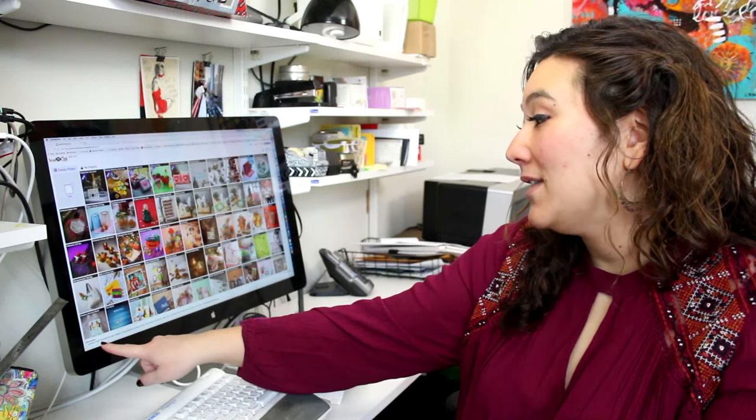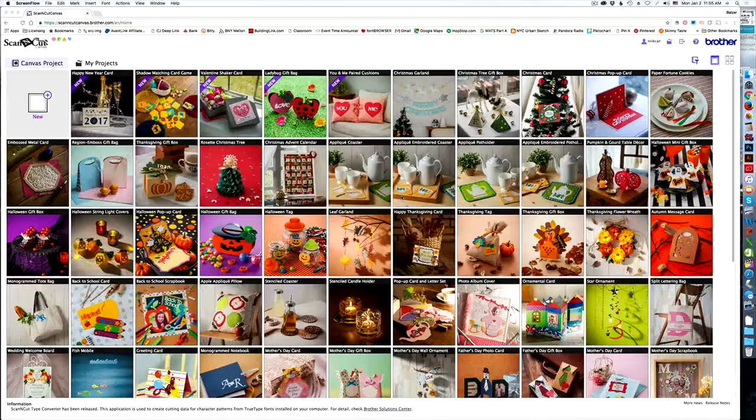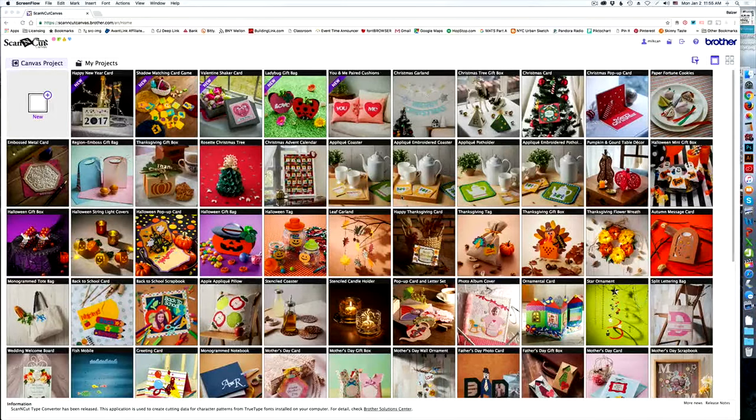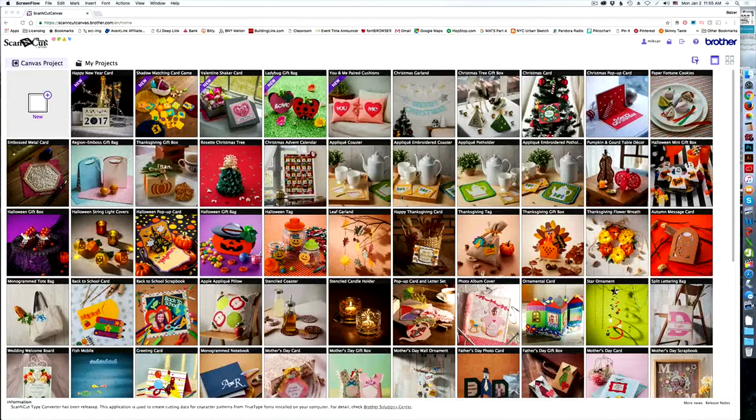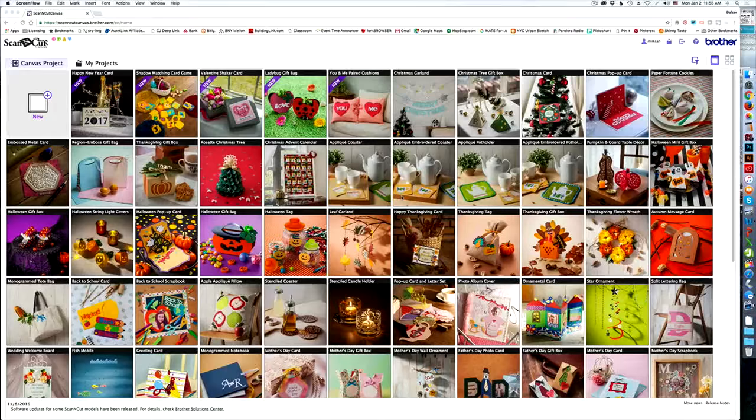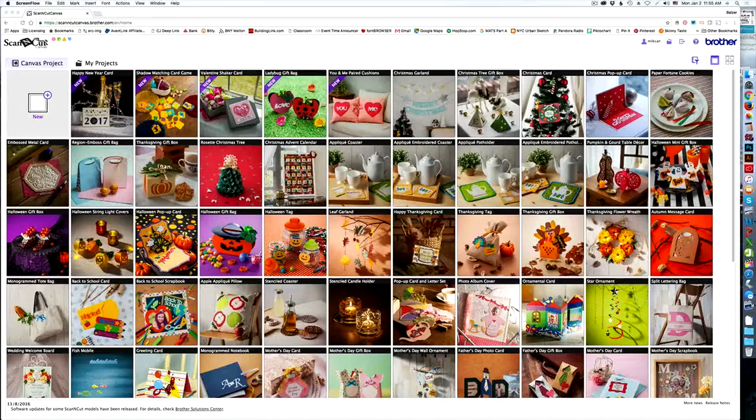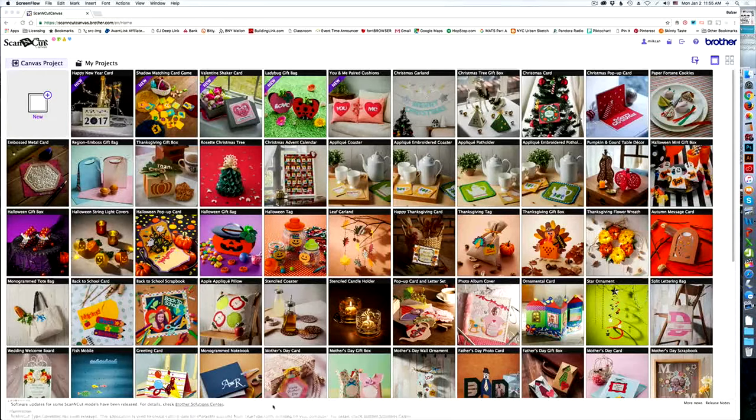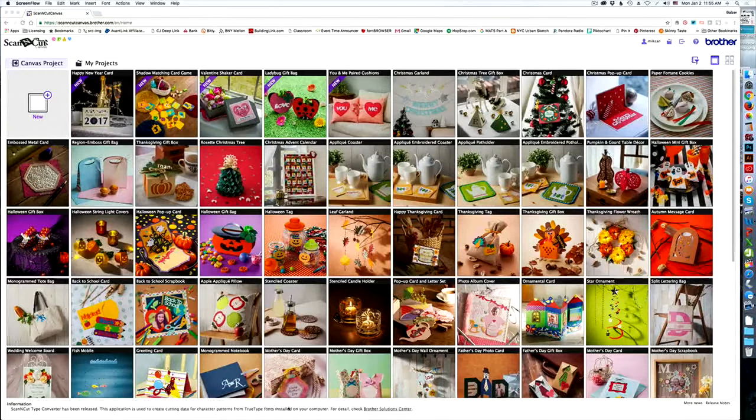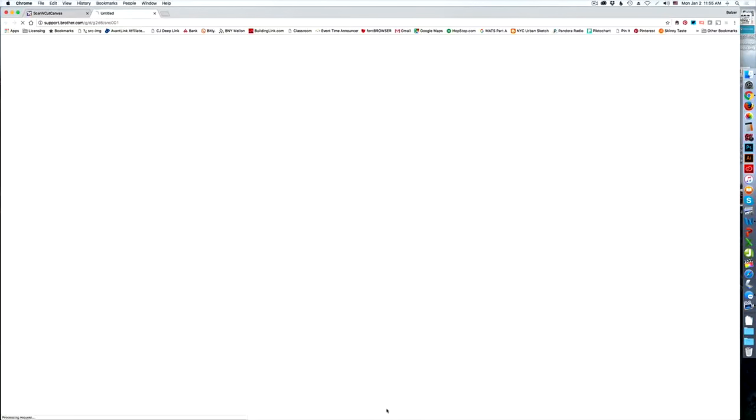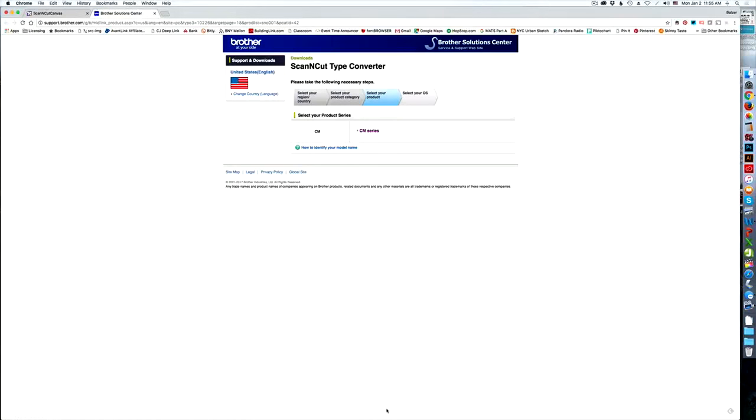It lets you know, for instance, that the ScanNCut Type Converter has been released, and there's even a link for you to go ahead and grab it. So as soon as you see that little message scroll up, you're going to go ahead and click right on the link to the Brother Solutions Center. And then that is going to open the Brother Solutions Center.